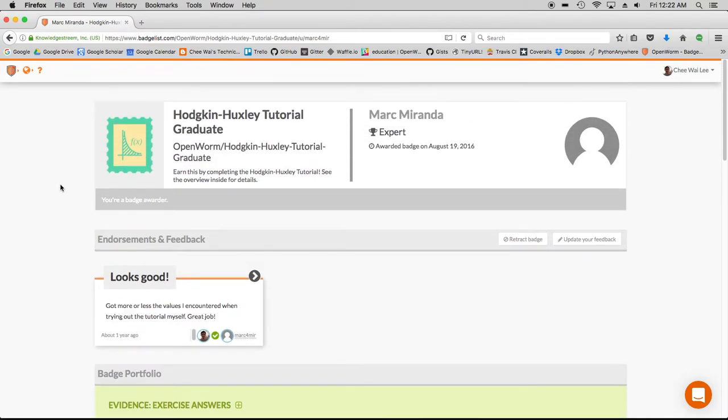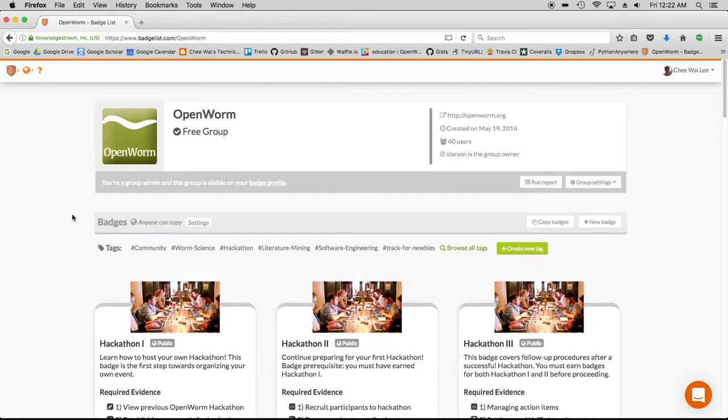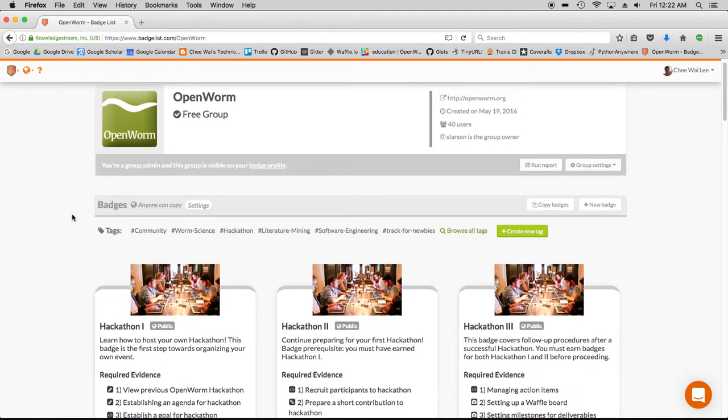So we can get started on this demo. The first thing that you need to have is authority to create a new badge, which I do, so I'm just going to get started.